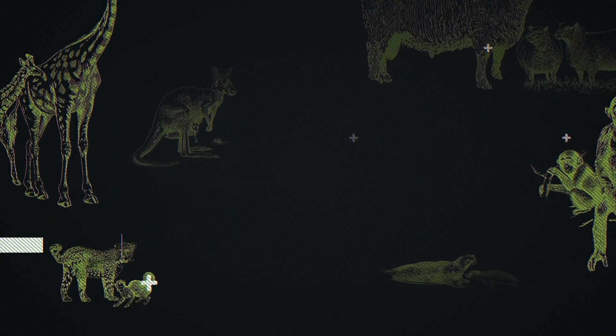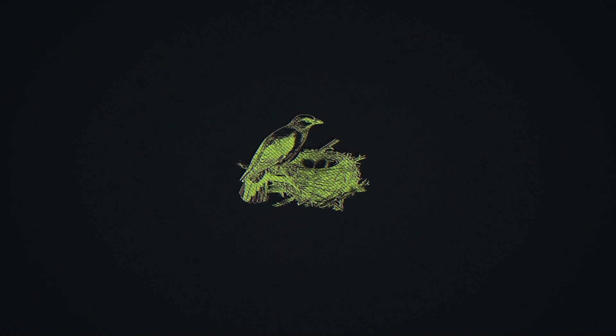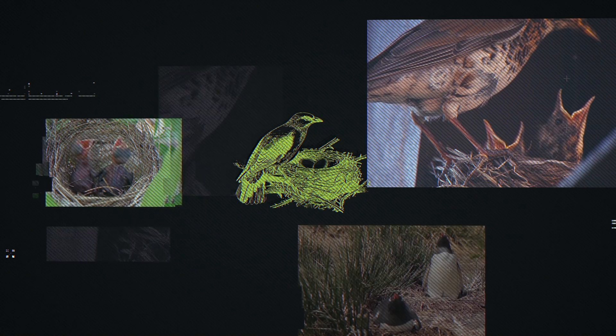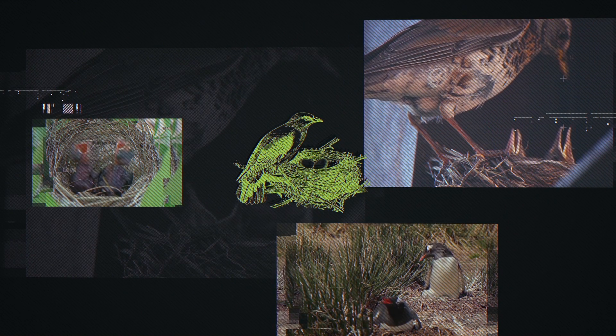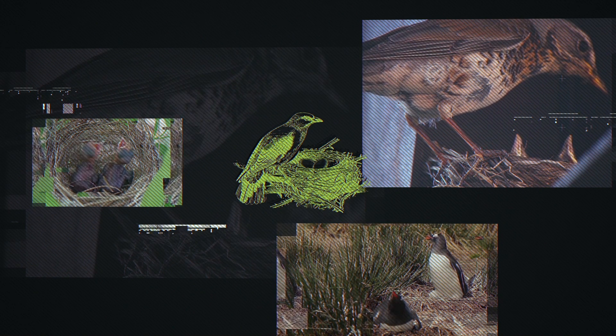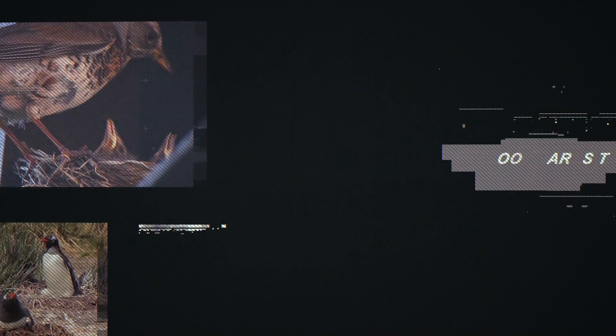For some animals, raising young takes effort. In birds, this involves building nests, incubating eggs and feeding chicks. Because of this, sometimes it might be better to save themselves the effort and cheat instead. When an organism manipulates another to raise its young as if they were its own, it's known as brood parasitism.